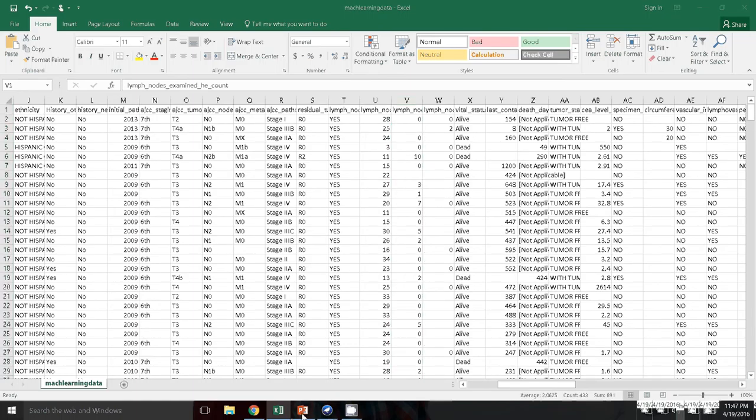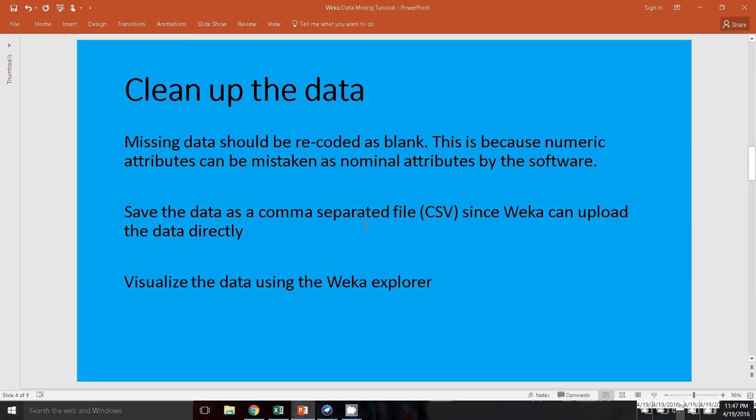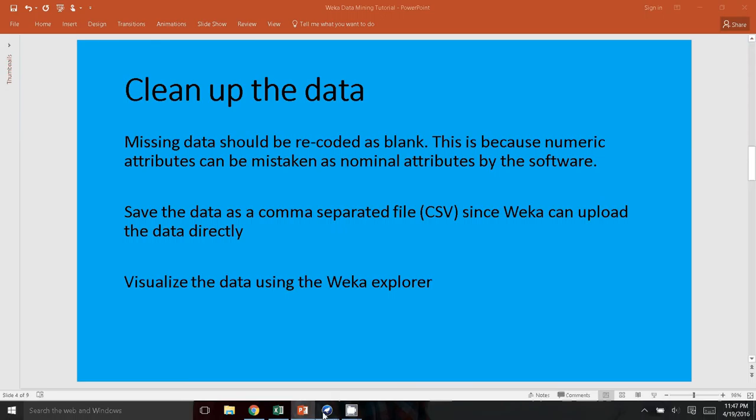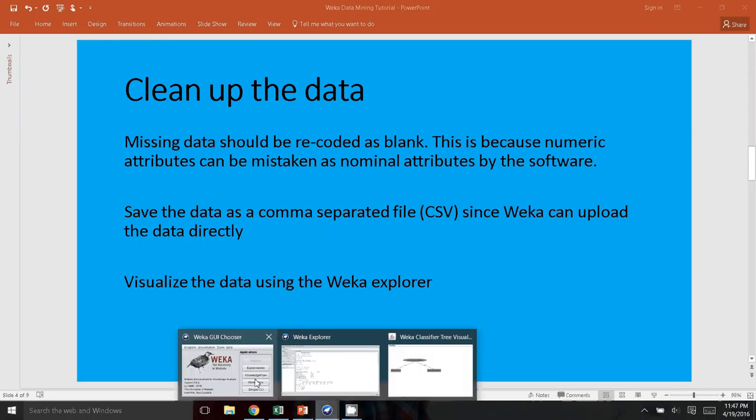So let's go back to our PowerPoint. After we have opened the data, you would like to save the data as a CSV, so comma-separated format. And the reason why I say that is because WEKA can upload this data format directly into the software. So I will go to the WEKA Explorer now.